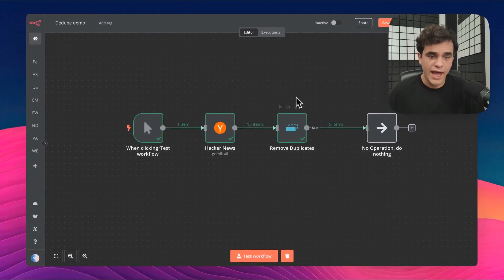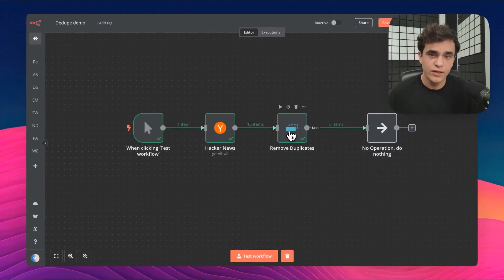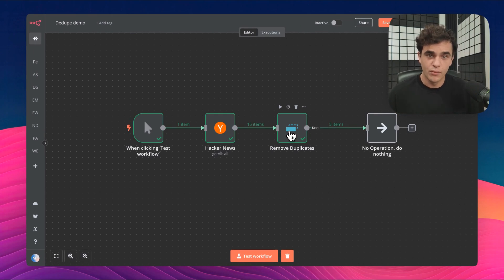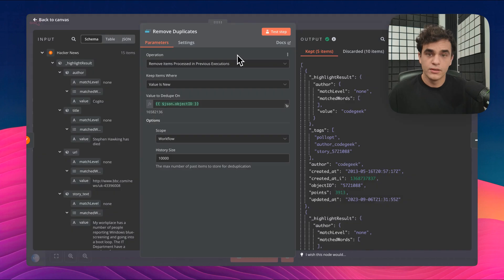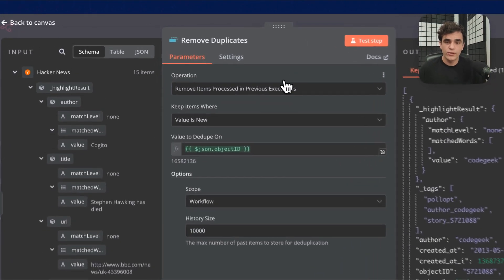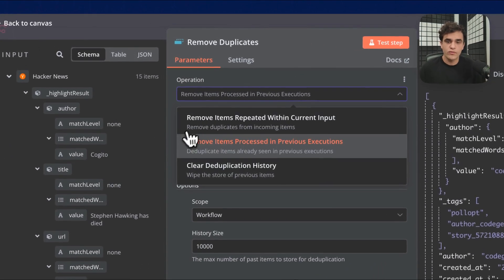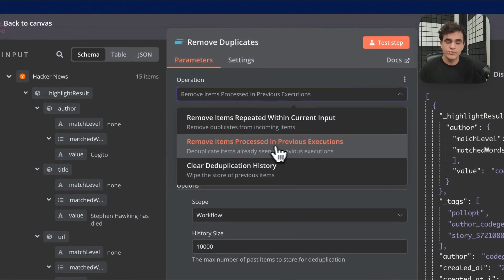There's a few other actions and modes in the node, but they all work with the same premise and concepts that I just showed you. Just to quickly call those out: we've got remove items processed in previous executions, the one we just did.